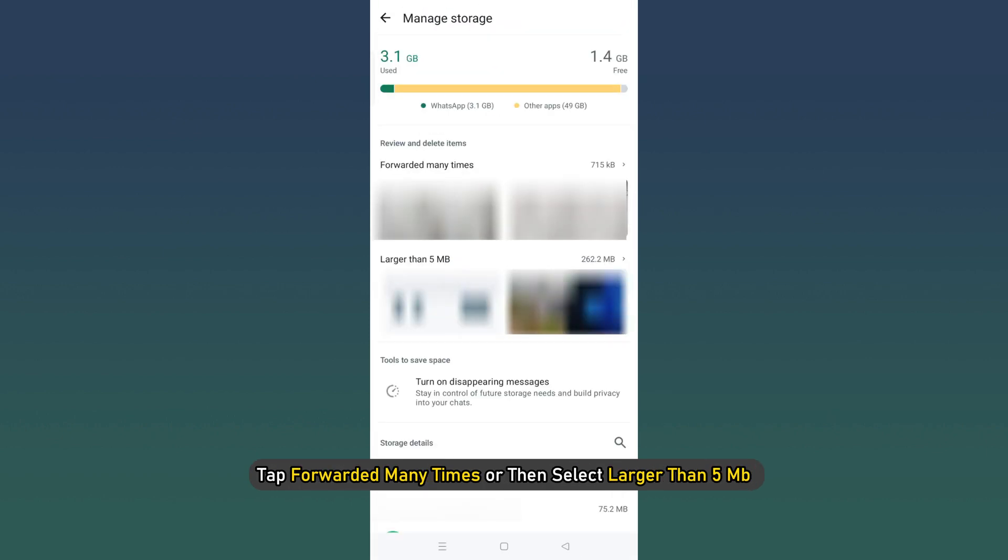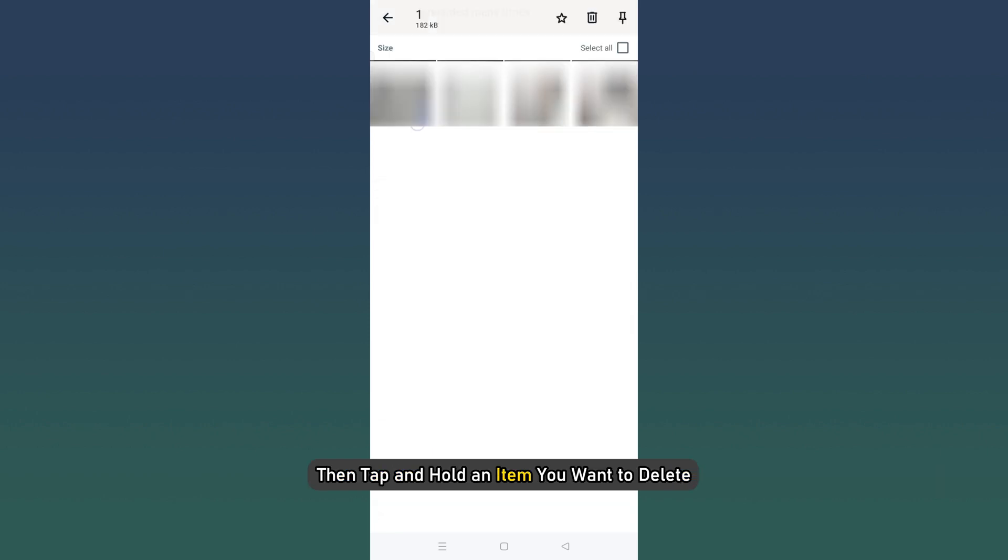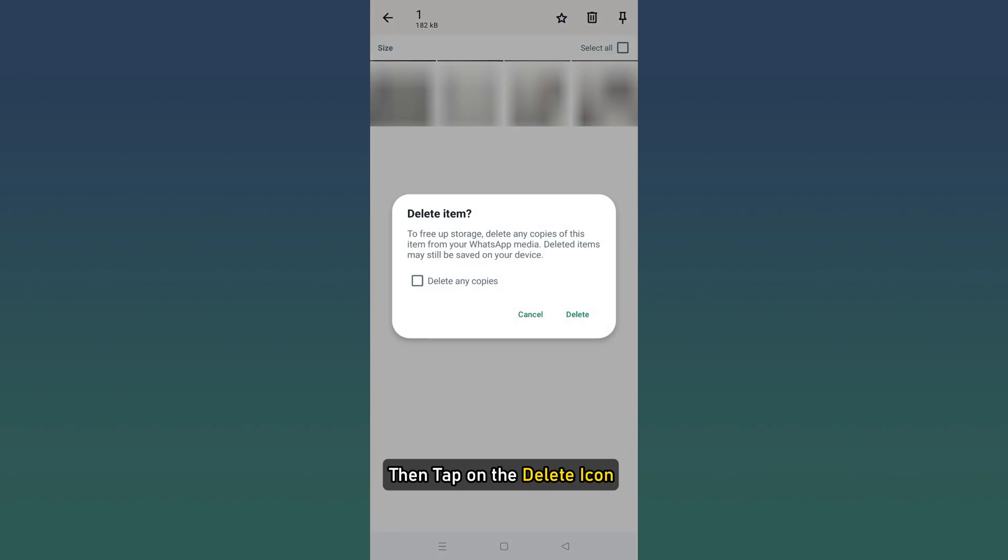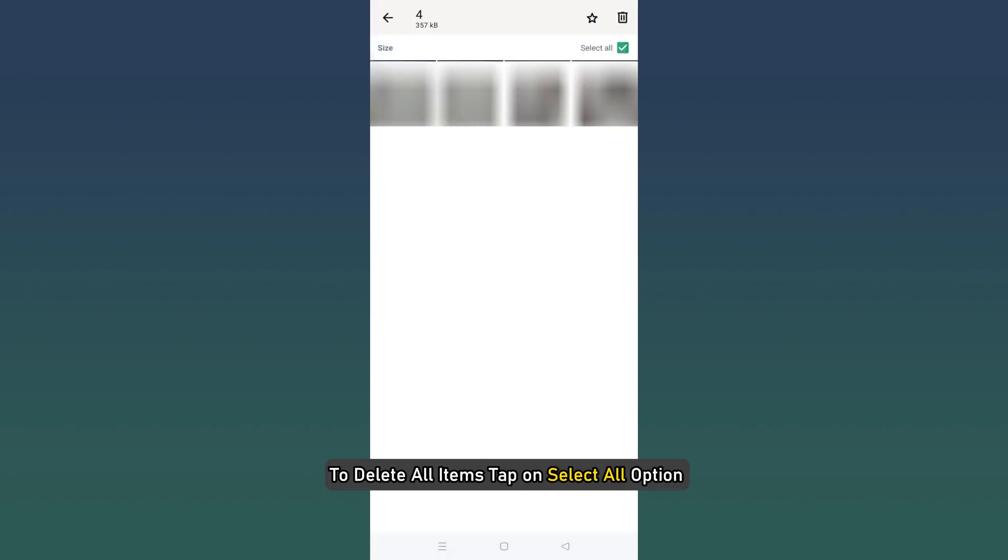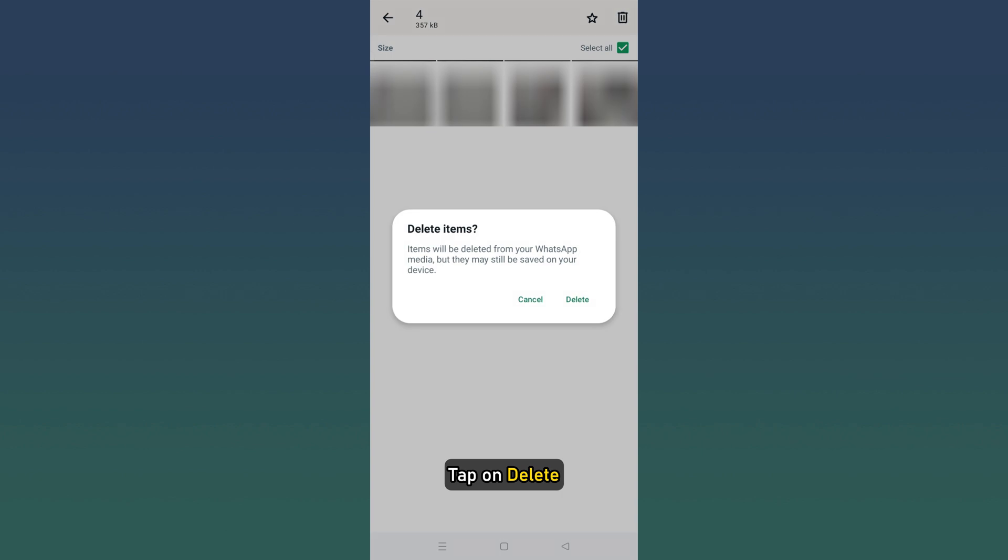Tap Forwarded many times or then select Larger than 5 MB. Then tap and hold an item you want to delete. Then tap on the Delete icon. To delete all items, tap on Select All option. Tap on Delete.